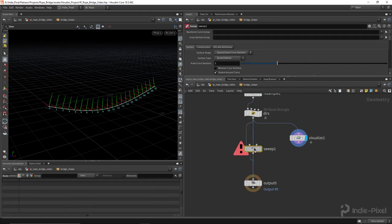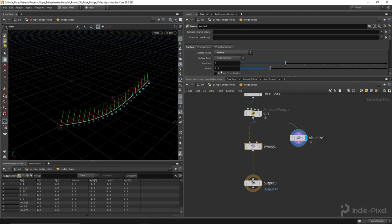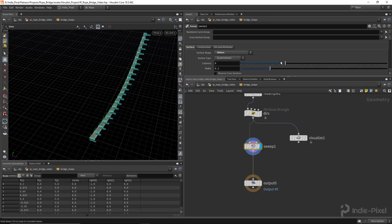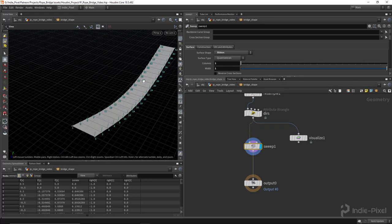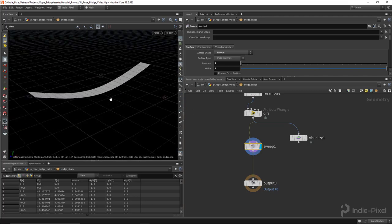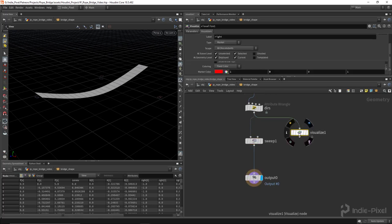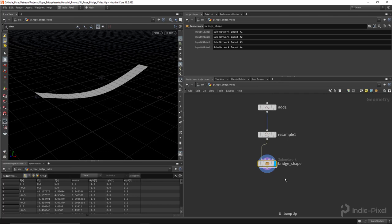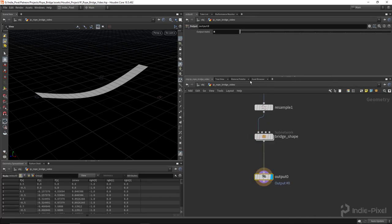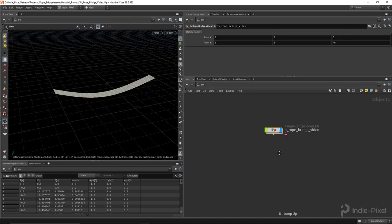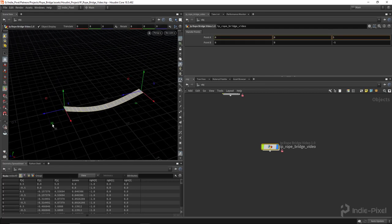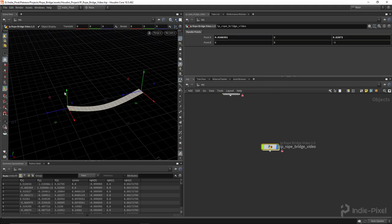Let's drop down a Sweep node. We'll use the Ribbon operation because that's really all we need - we'll turn these primitives into planks soon so we don't need any columns. I'll set the width to a value of 1 just to keep it normalized as a unit. Then let's drop down our output node so Houdini Engine knows exactly what output to use.